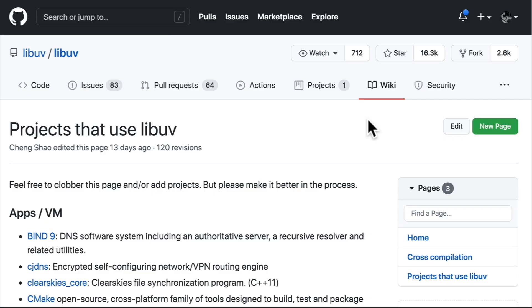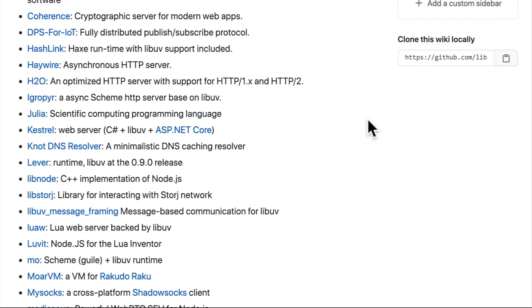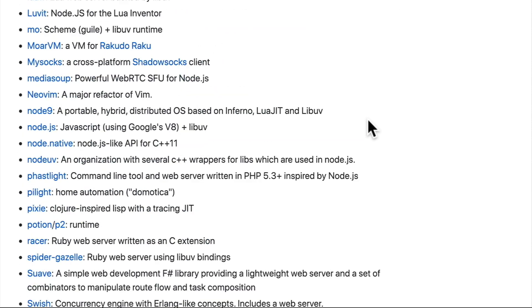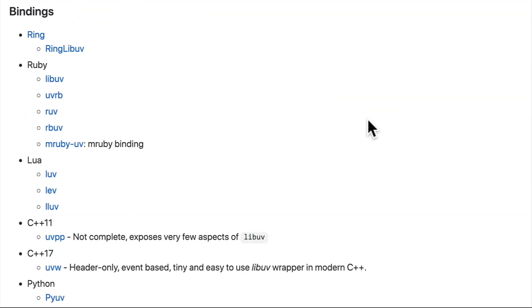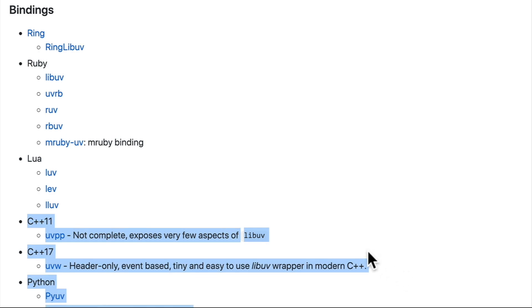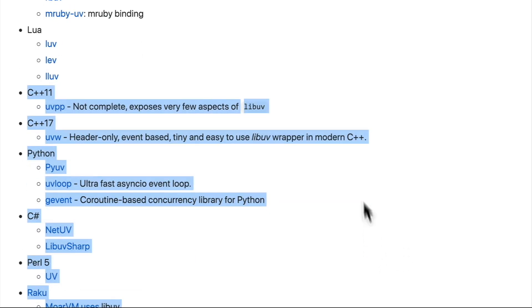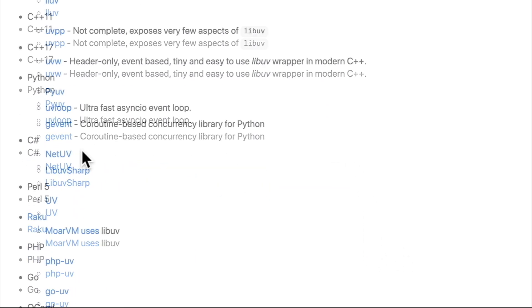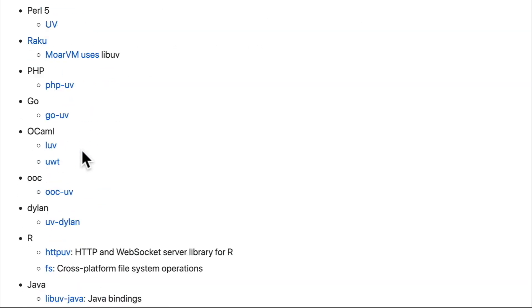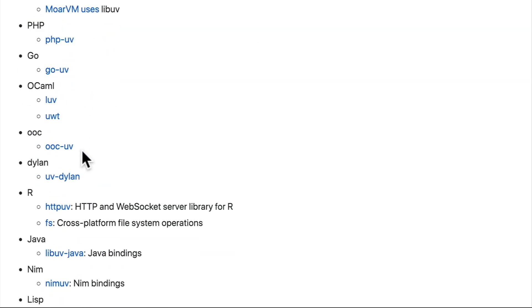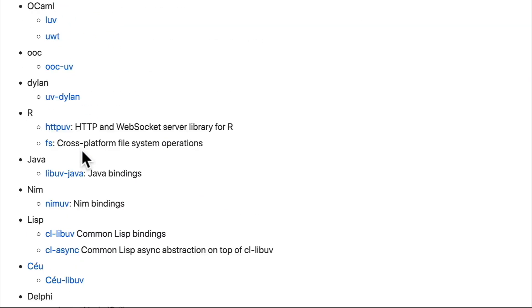We can see, scrolling down all the way to the bottom here under Bindings, that LibUV has bindings to Ruby, Lua, C++, and Python, and all of these other common and less common programming languages.